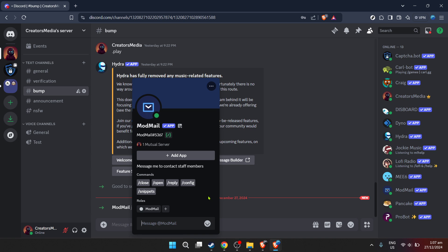As a final tip, consider announcing the addition of Modmailbot to your server members. This ensures that they're aware of the new way to reach out for support or inquiries, and it fosters a culture of openness and accessibility within your server.